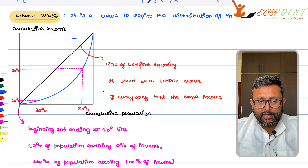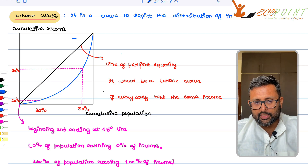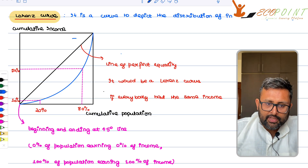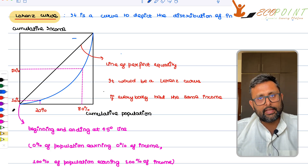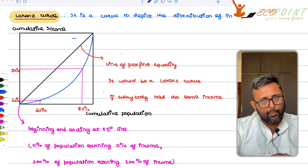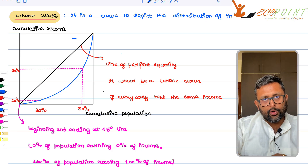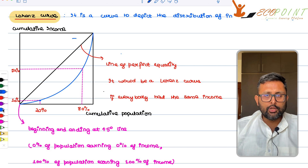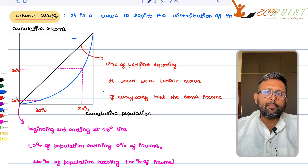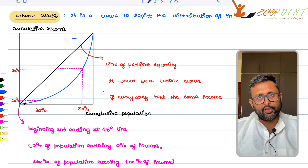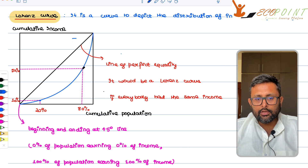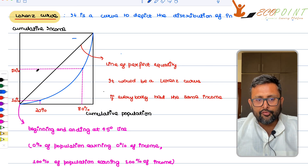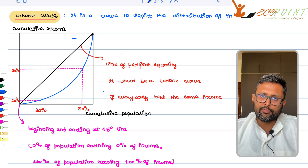So if you look at this Lorenz curve — this blue Lorenz curve which I have drawn — you pick up this particular point: 20% of the population is earning 10% of the income. This population has been drawn from the poorest to the richest individual. So the poorest 20% of the population is earning 10% of income. And then you have 80% of the population at this particular point earning 50% of income, and 100% of the population earning 100% of income.